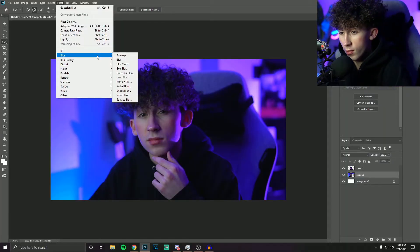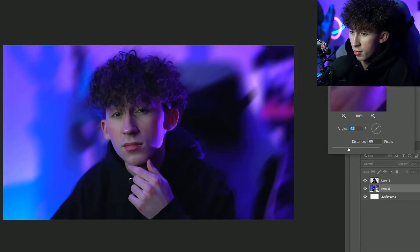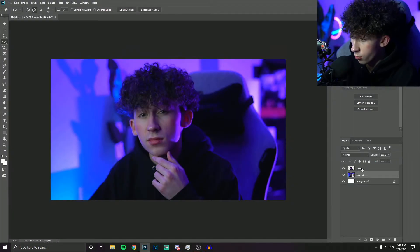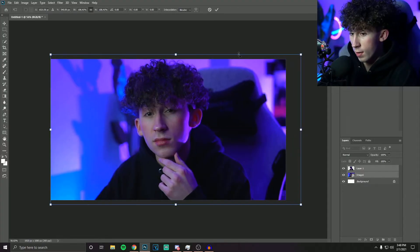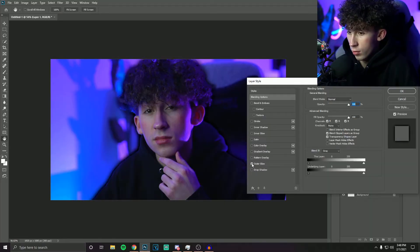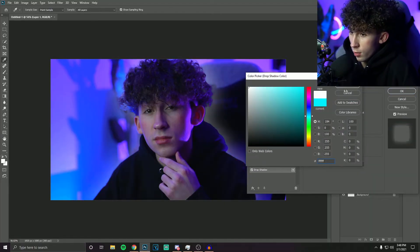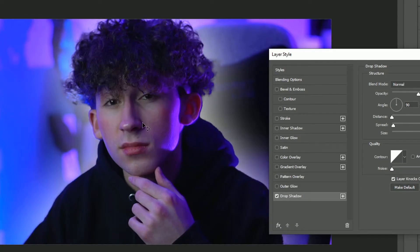You can mess around with the blur options — you can do a motion blur for more of a motion look. Or you can select your subject, hit Control T, and move it around to get it centered the way you want. For face cam videos or vlogs, this is probably how you'll do your thumbnails. On your subject layer, you can double-click and add a drop shadow or an outer glow. For a soft look, turn the hardness down and turn the size all the way up for a nice soft outer glow.